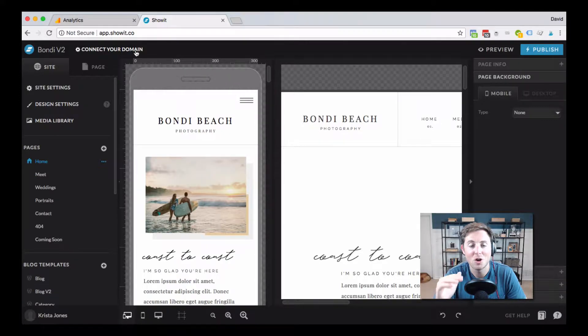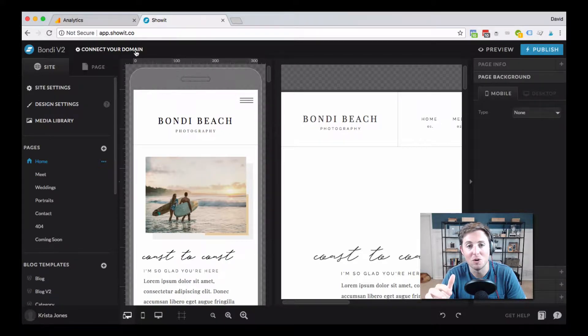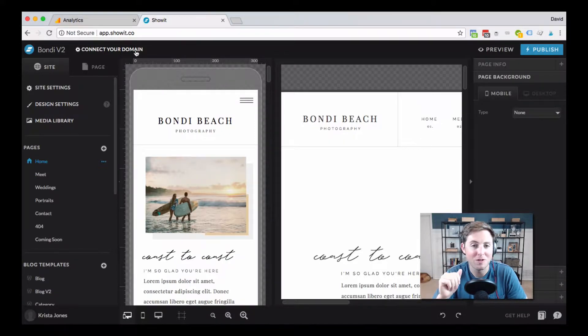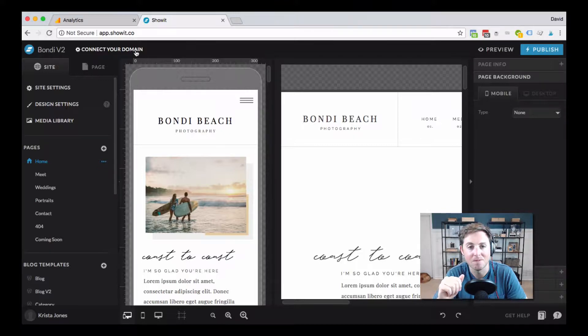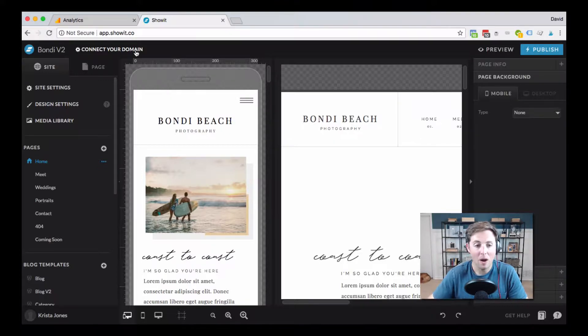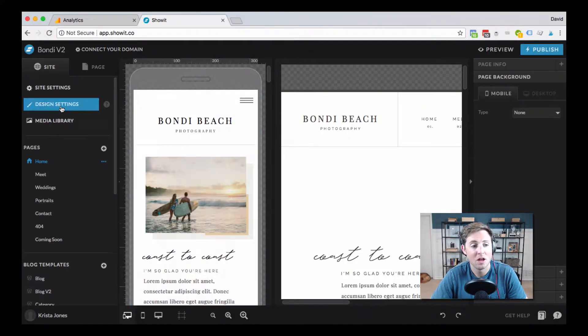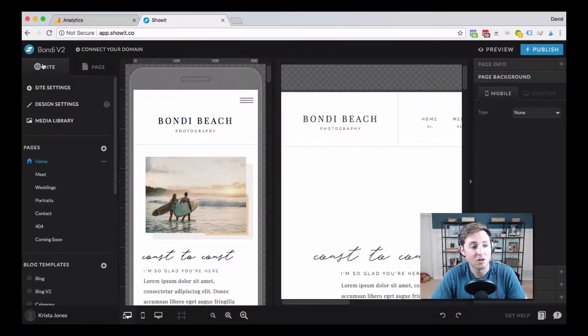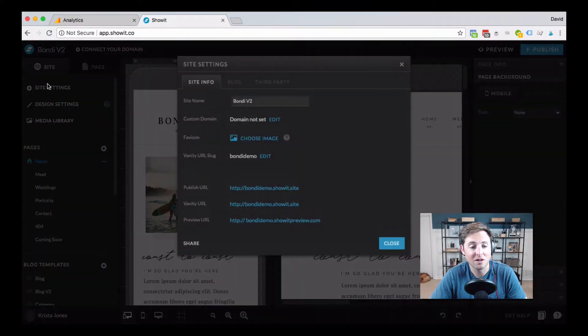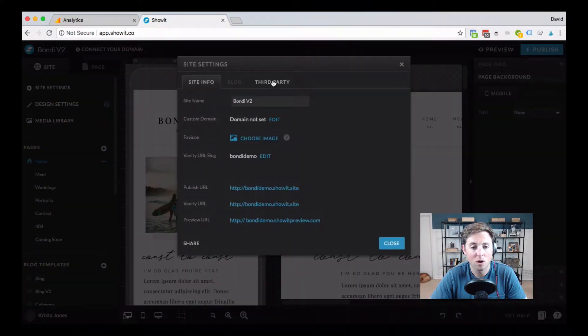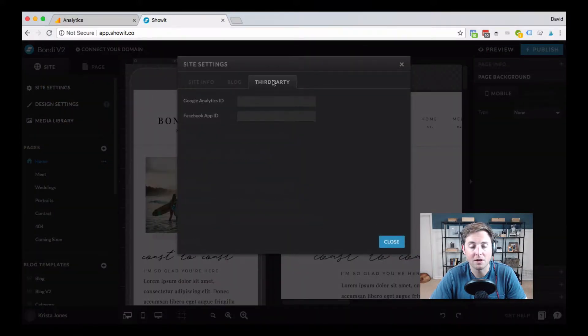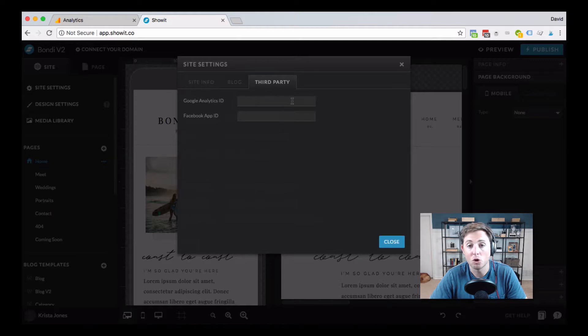Fortunately, ShowIt has made this super easy to do. This is one of the easier tutorials that I get to put together. I'm in a ShowIt account here. All I've done is come over here to site and then down to site settings. I'm looking for this third party tab, and this is where we're going to paste our Google Analytics ID.